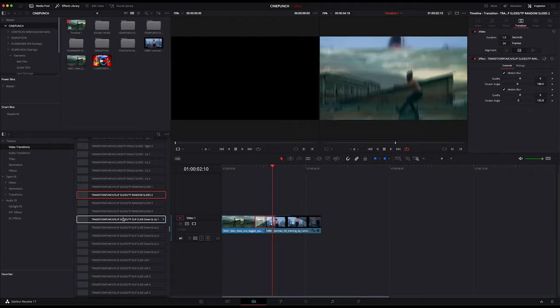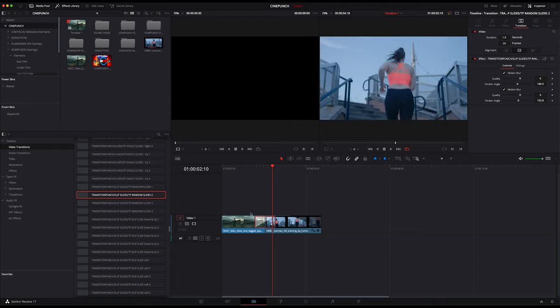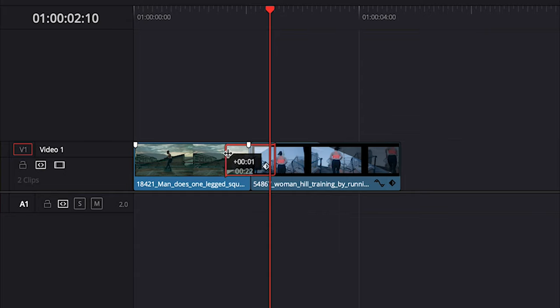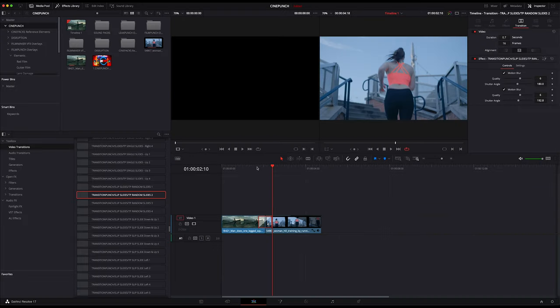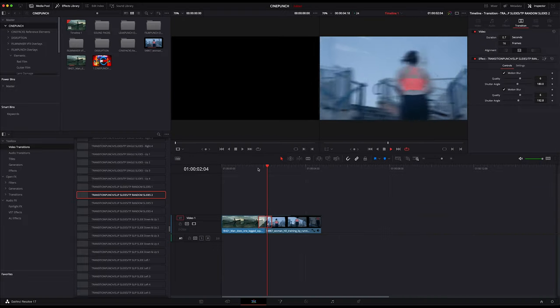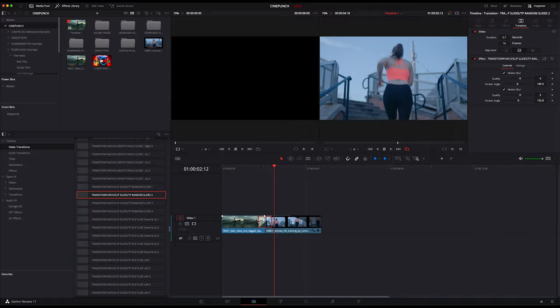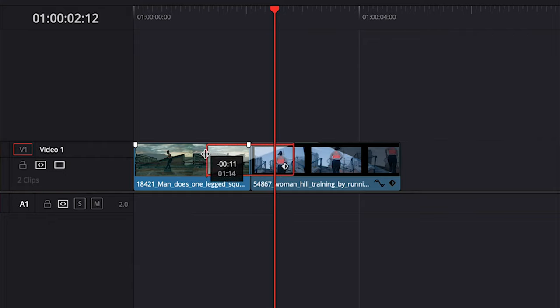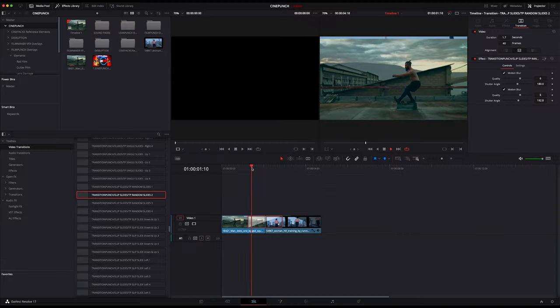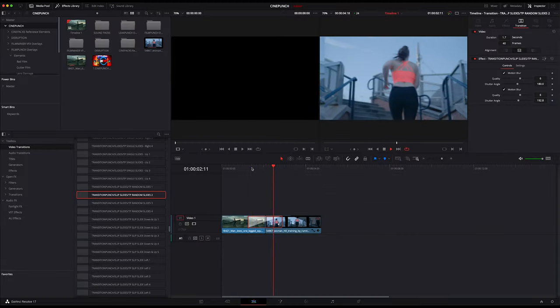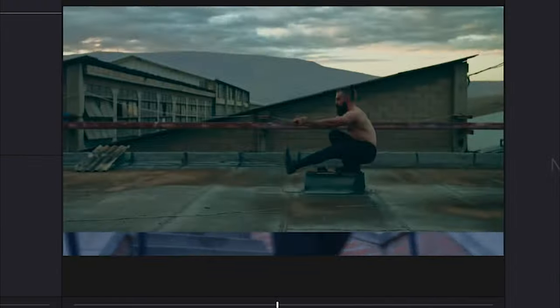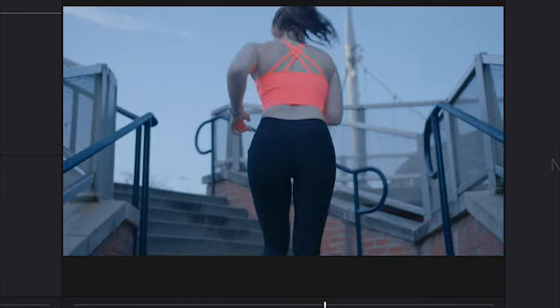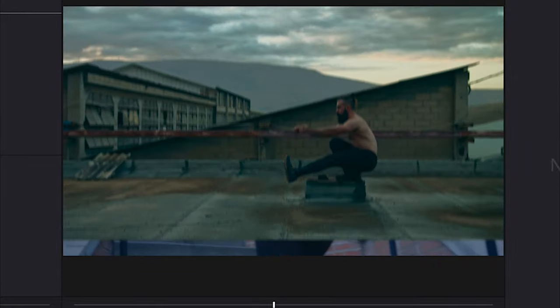We can decrease the timing on this so it goes faster, or we can expand it so it goes a little bit slower. You can go into your Cine Punch folder.